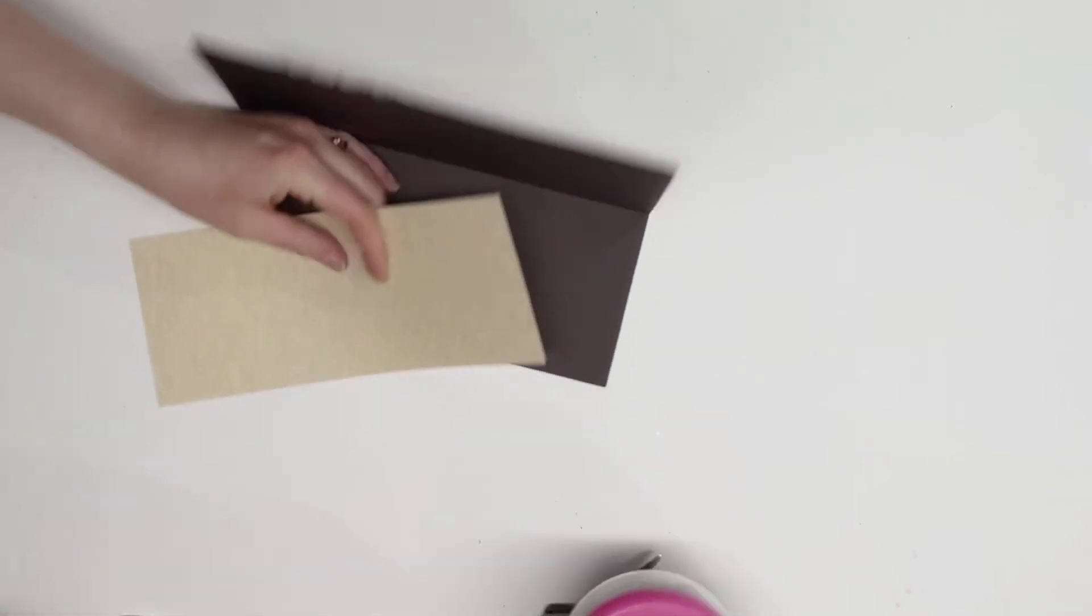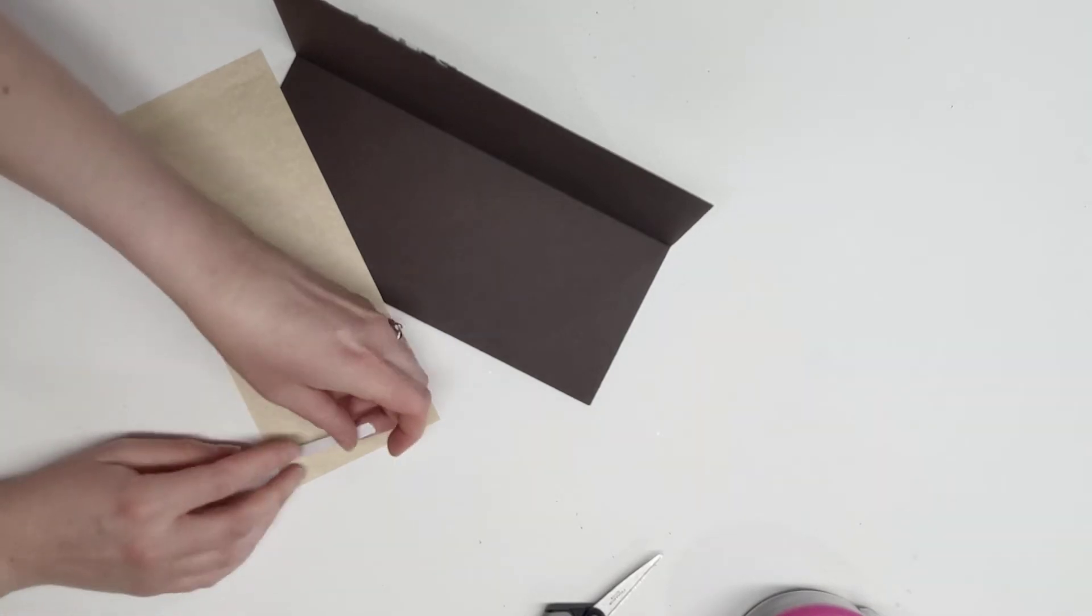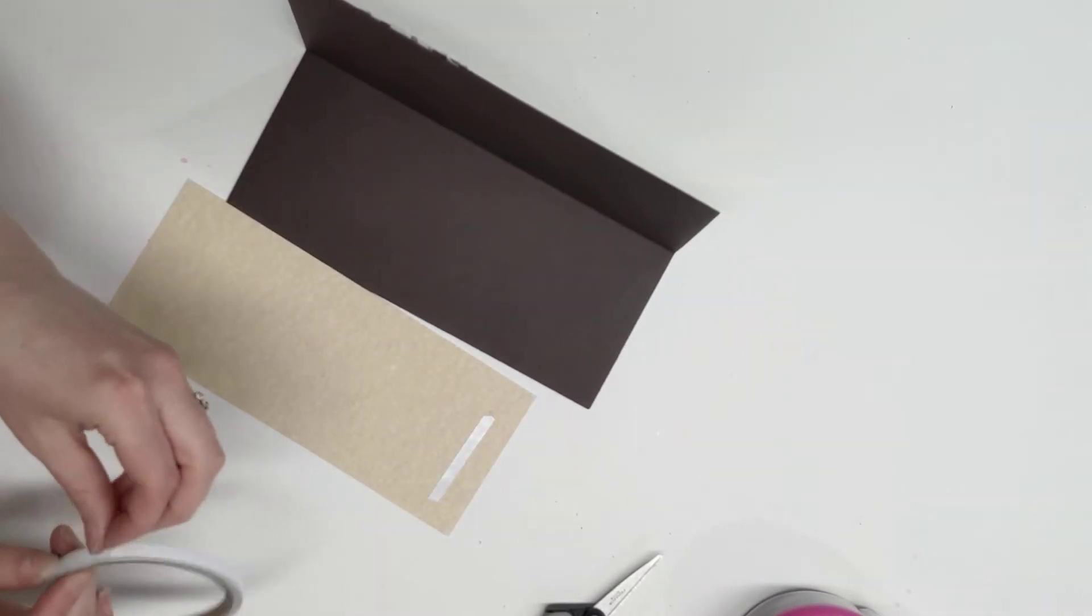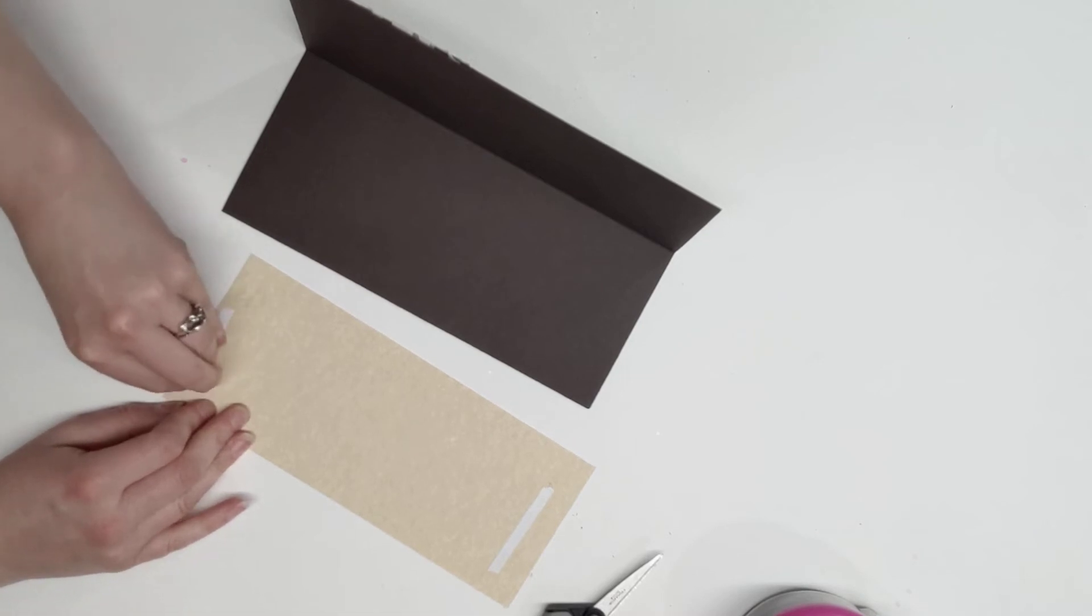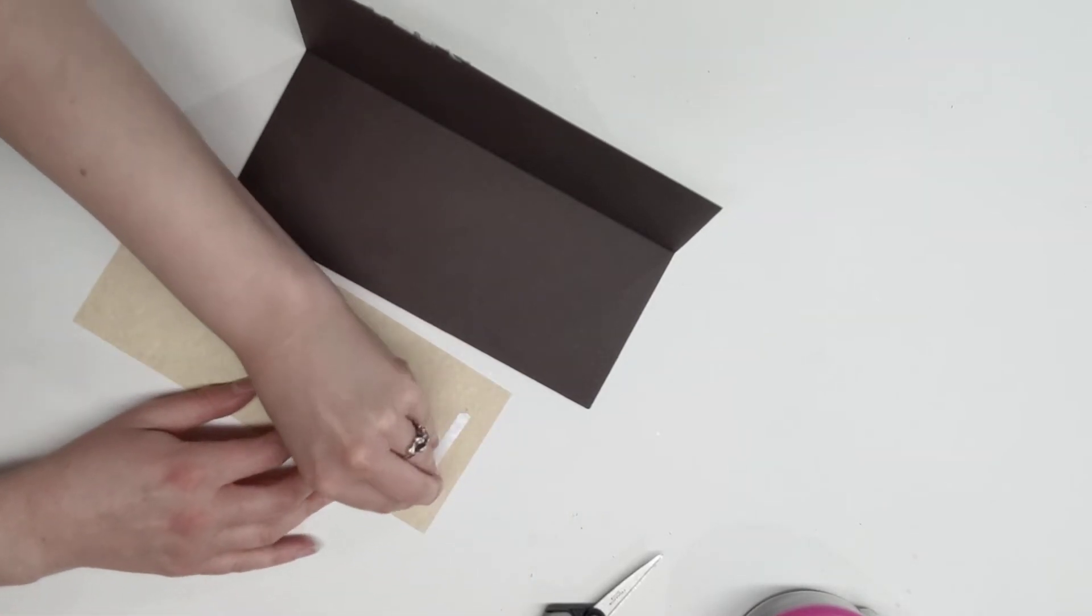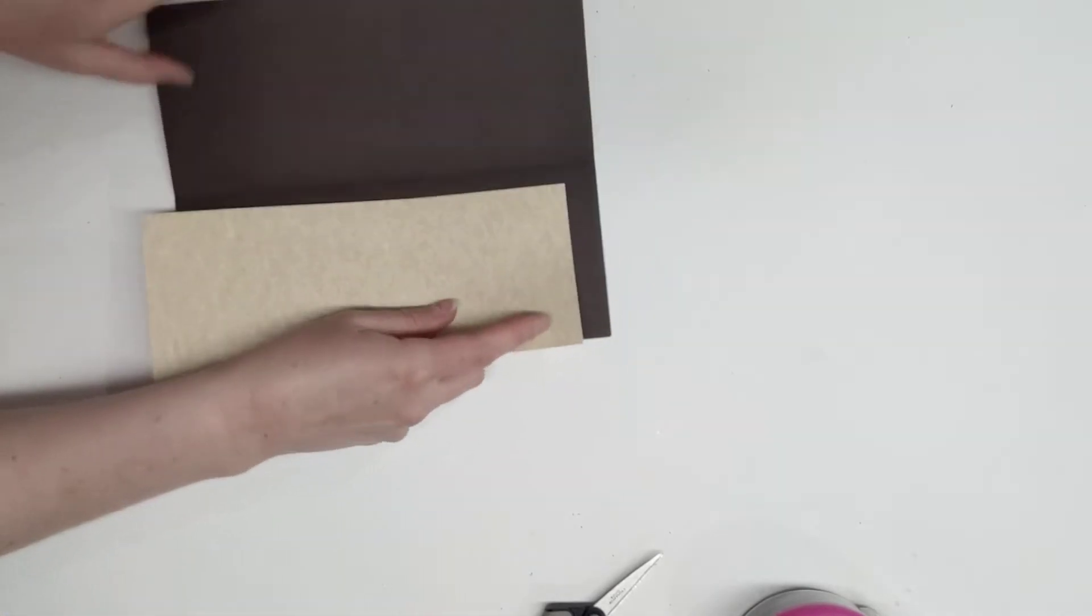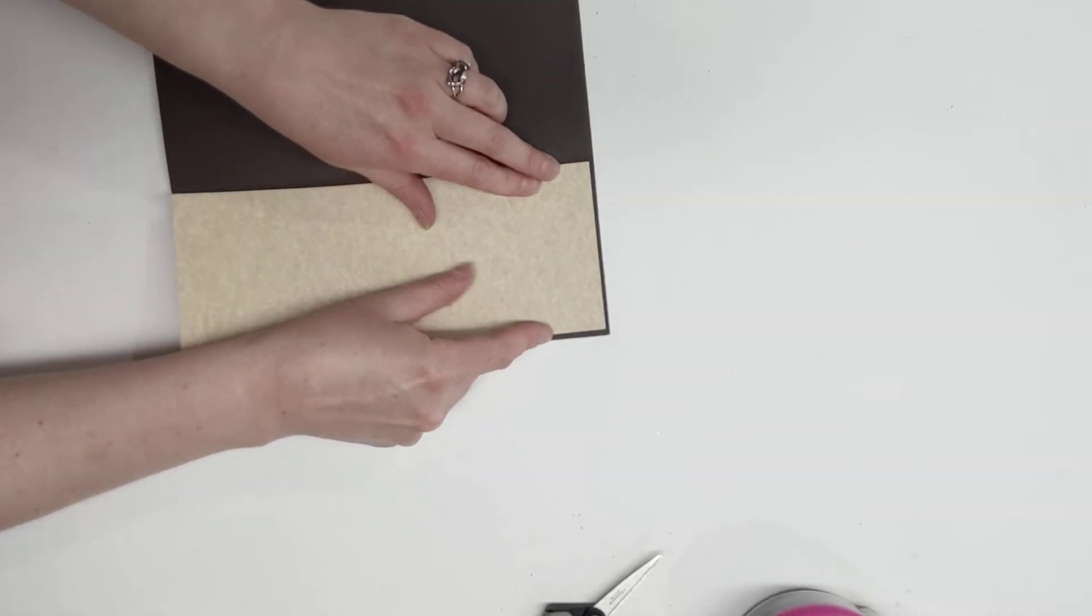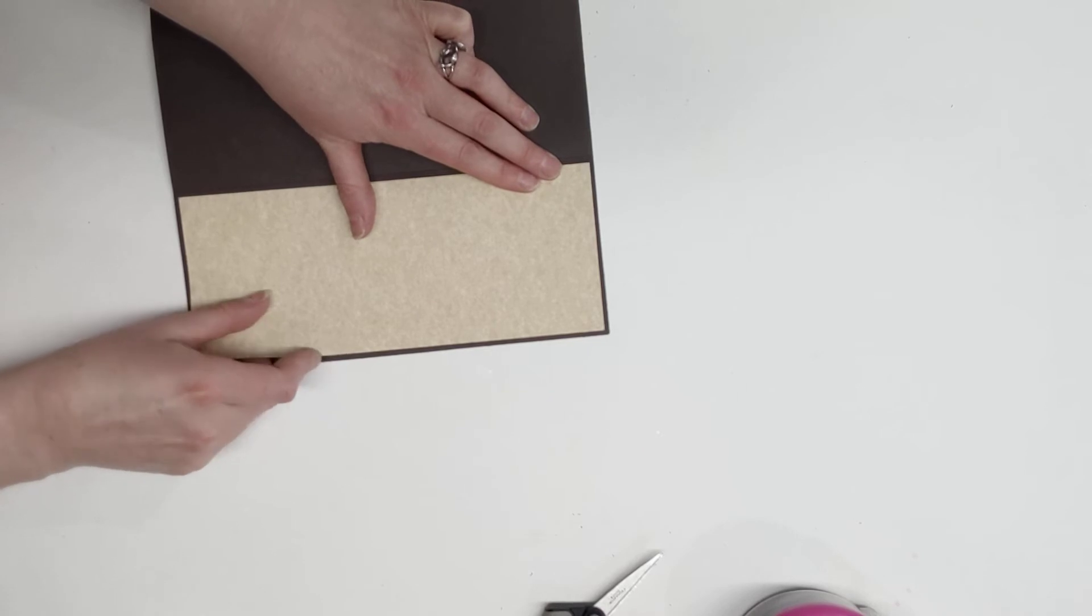So we'll go ahead and stick some double-sided tape on that. And we'll stick this on the inside about an eighth of an inch on all four sides.